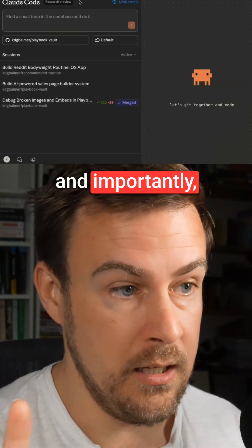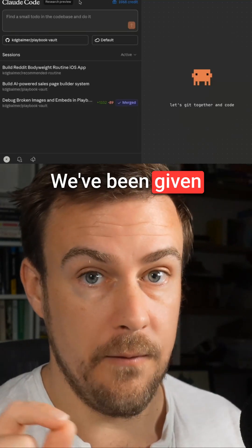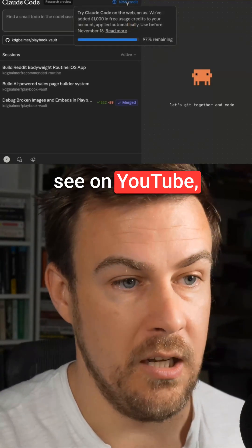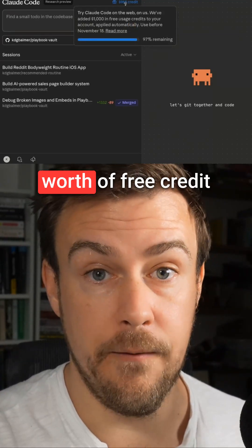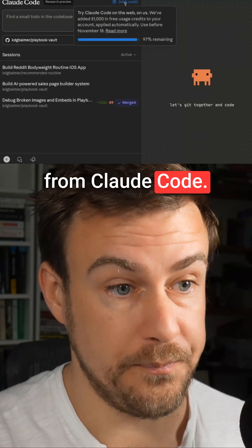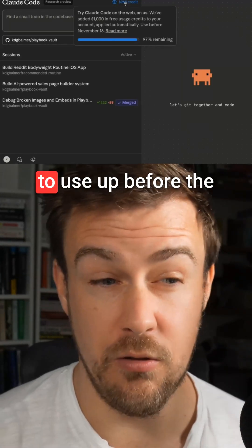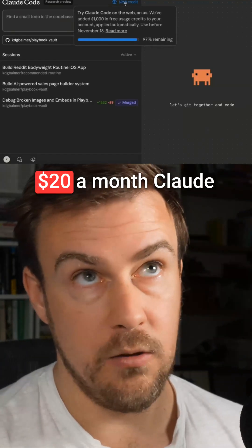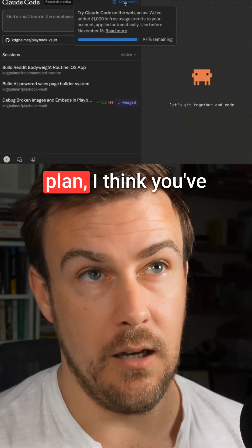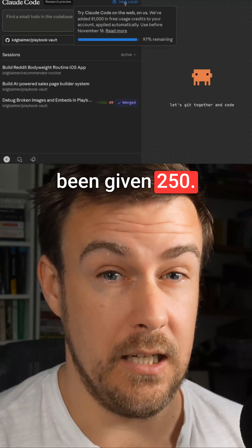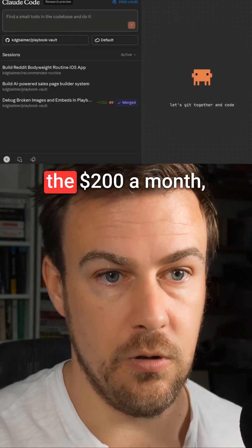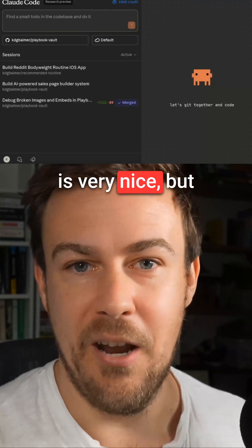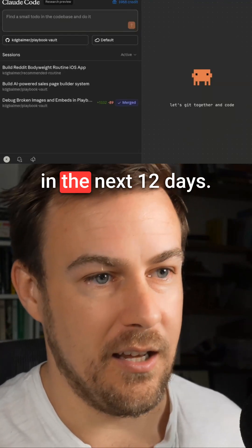Importantly, Claude Code has given us free credit. I've been given a thousand dollars worth of free credit from Claude Code — I've got a thousand dollars of free usage which I have to use up before the 18th of November. If you are on the $20 a month Claude plan, I think you've been given $250 of free credit. I'm on the $200 a month plan, so I've been given a thousand, which is very nice, but now I have the pressure to use it in the next 12 days.